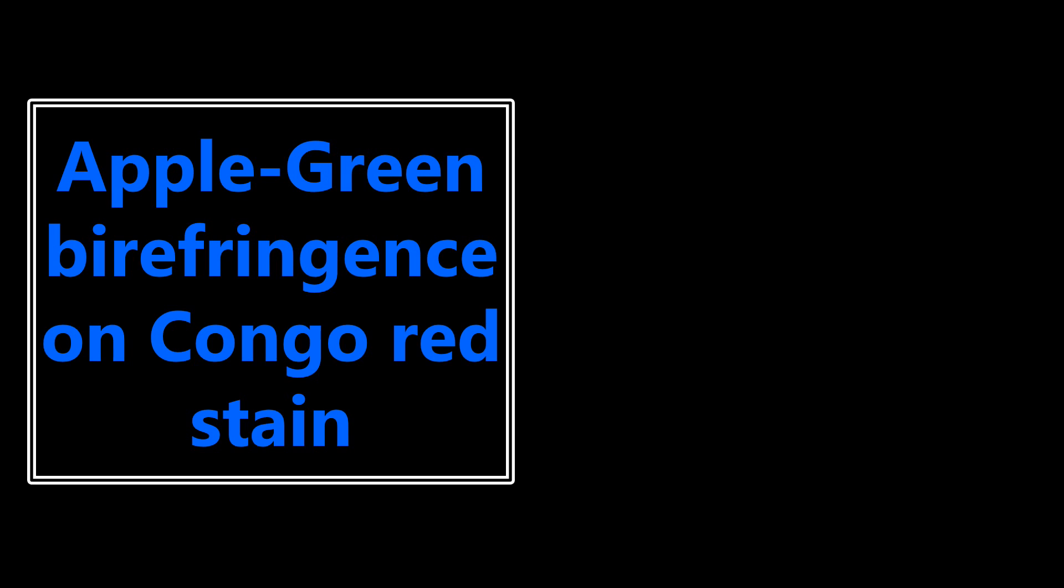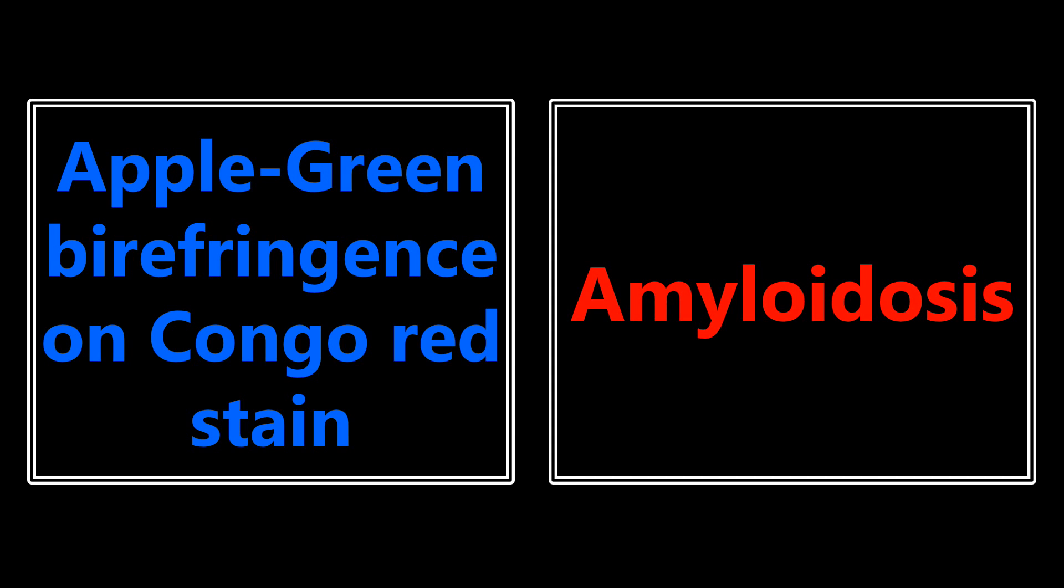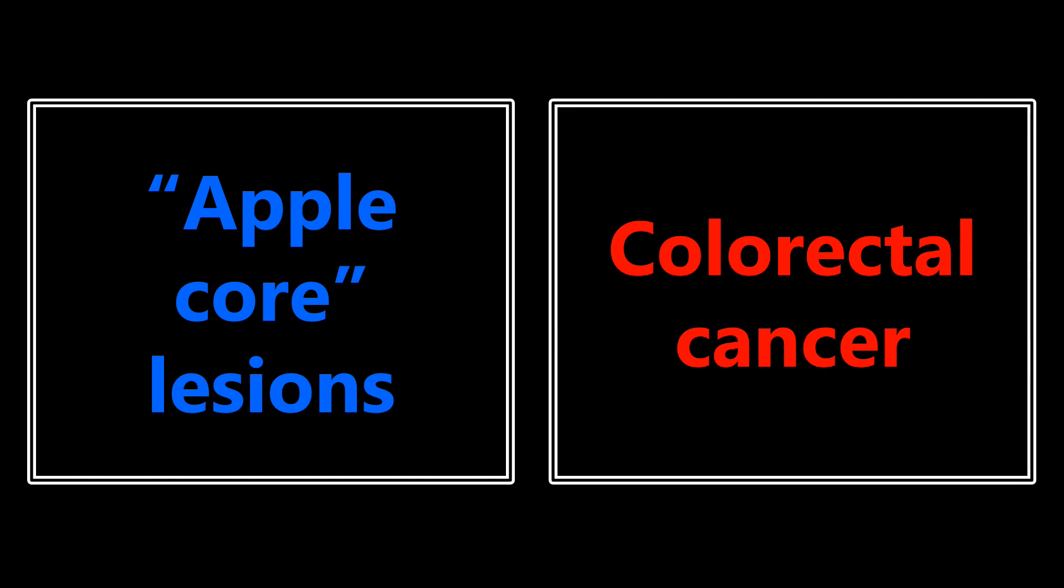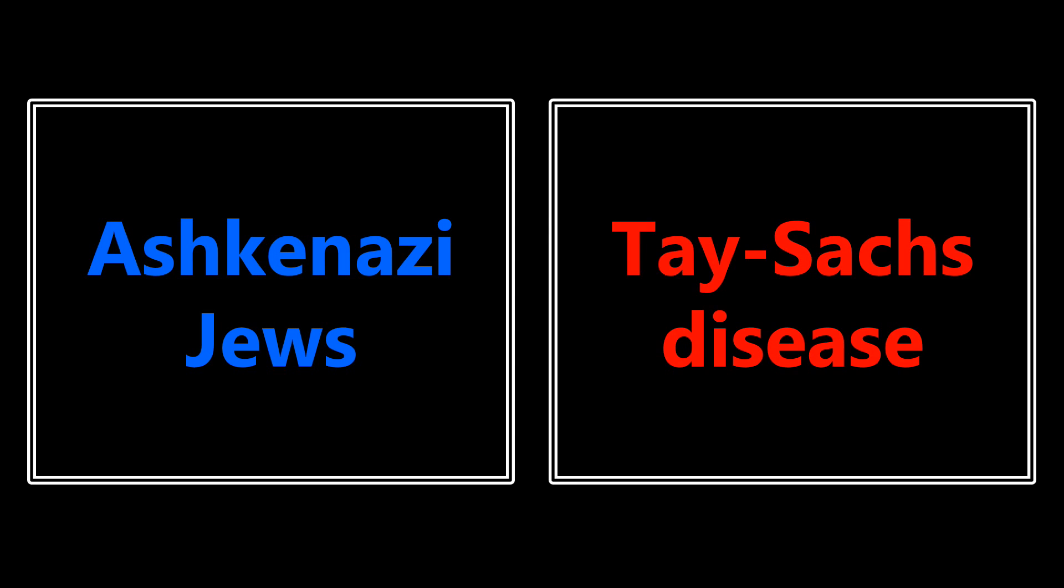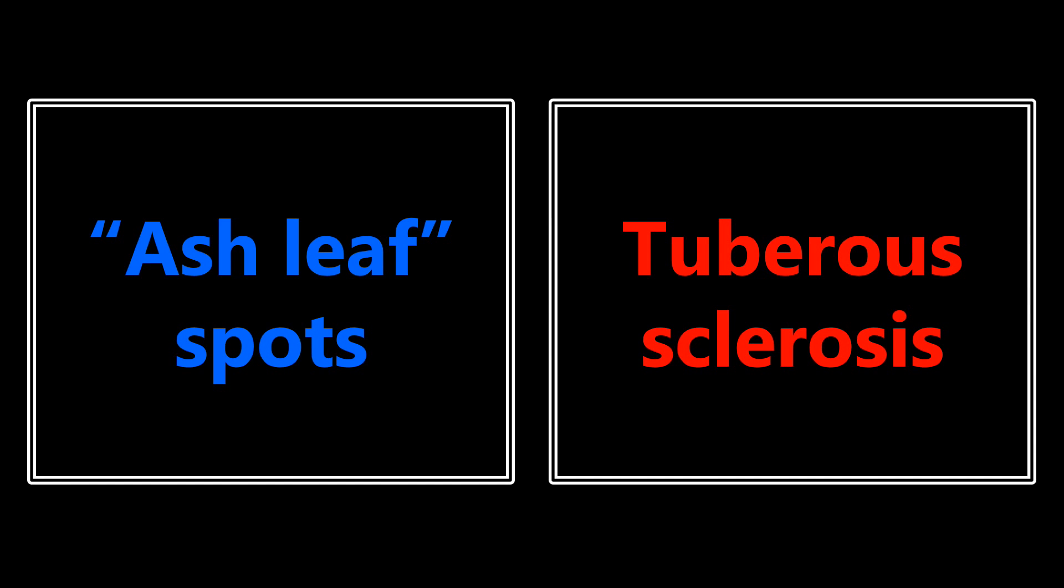Apple green birefringence on Congo red stain - I can almost guarantee that this will come up somewhere on your test. If you ever see anything like this, you want to be thinking about amyloidosis. Apple core lesions is going to be pointing towards colorectal cancer. Ashkenazi Jews - there's obviously a couple different diseases that they have a higher prevalence for, but the main one that I've seen is Tay-Sachs disease. And then finally, ash leaf spots - if you ever see that word or a picture of that, that's going to be talking about tuberous sclerosis.